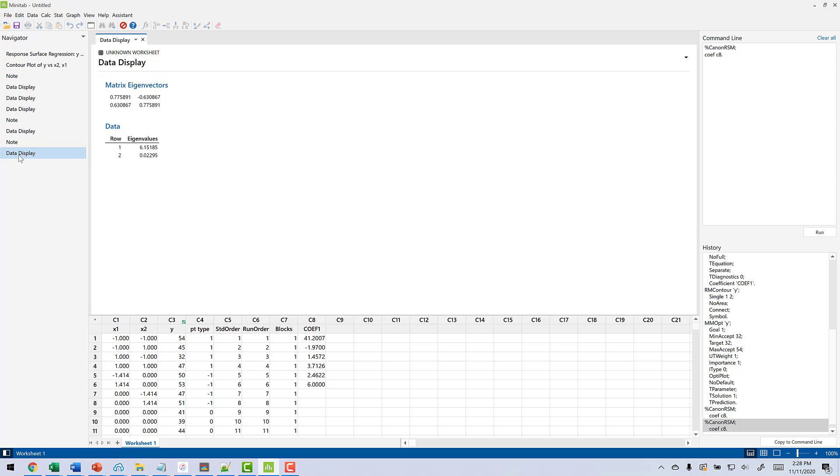If we come here, we can see that we do have somewhat of a minimum, but it's actually going to end up being some sort of a stationary ridge. So we're going to have to do something else to try to figure out what the minimum inside the experimental region is.